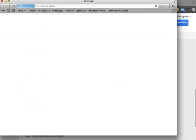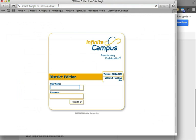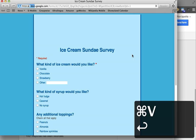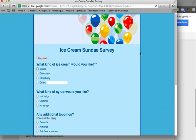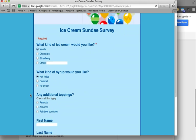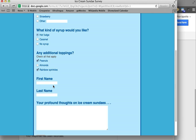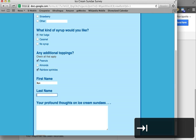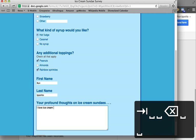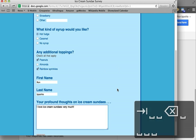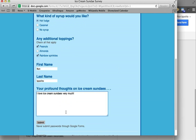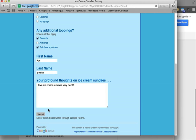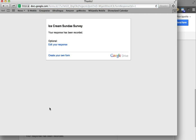What people will see on the other end when they click on this link is the form. What kind of ice cream? I want vanilla with hot fudge, and I think I would like peanuts and rainbow sprinkles. Here's my name, and I love ice cream sundaes very much. I could go on and on since I have more space to do that.